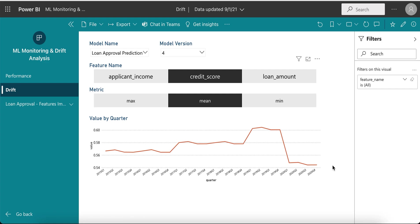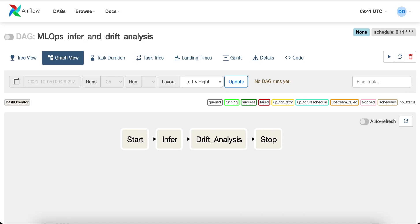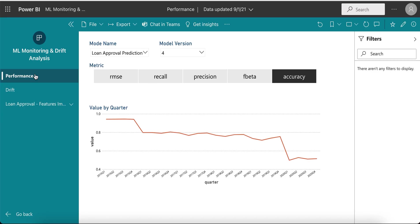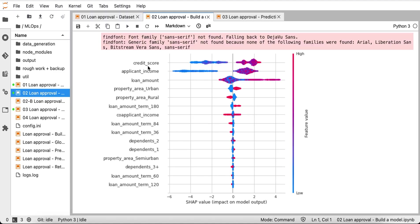This drift may or may not influence the performance of the model. To calculate performance metrics, having access to ground truth would be helpful. Let's say this institute updates actual approval or rejection of loans in the database every quarter. Then there can be another workflow scheduled which would use the ground truth to measure model performance. The product manager or data scientist would be able to check how the model has been performing over a period of time — in this case, accuracy has been dropping and dropped significantly in year 2020. SHAP analysis had indicated that applicant income and credit score are the most important features.